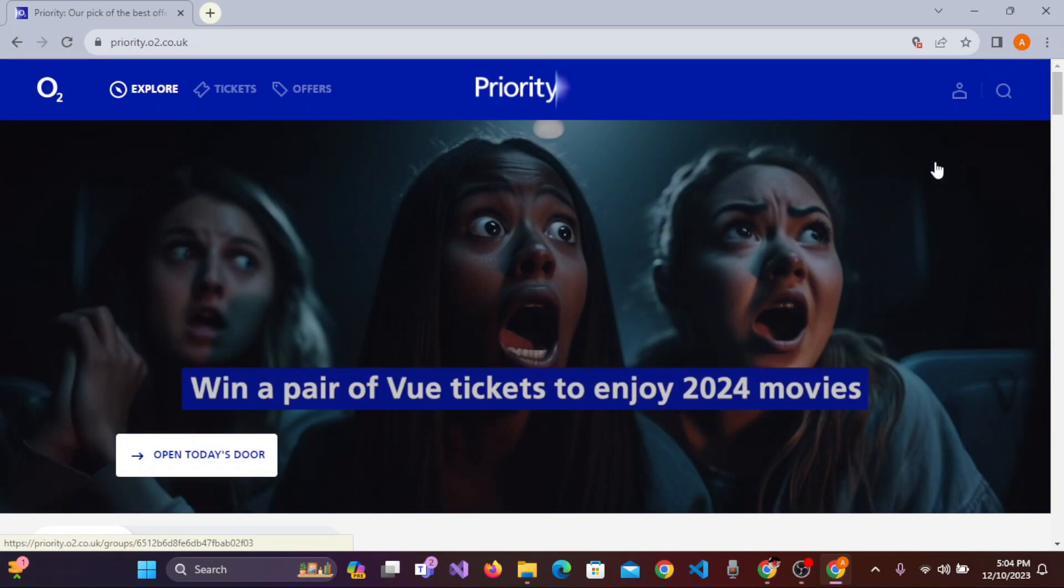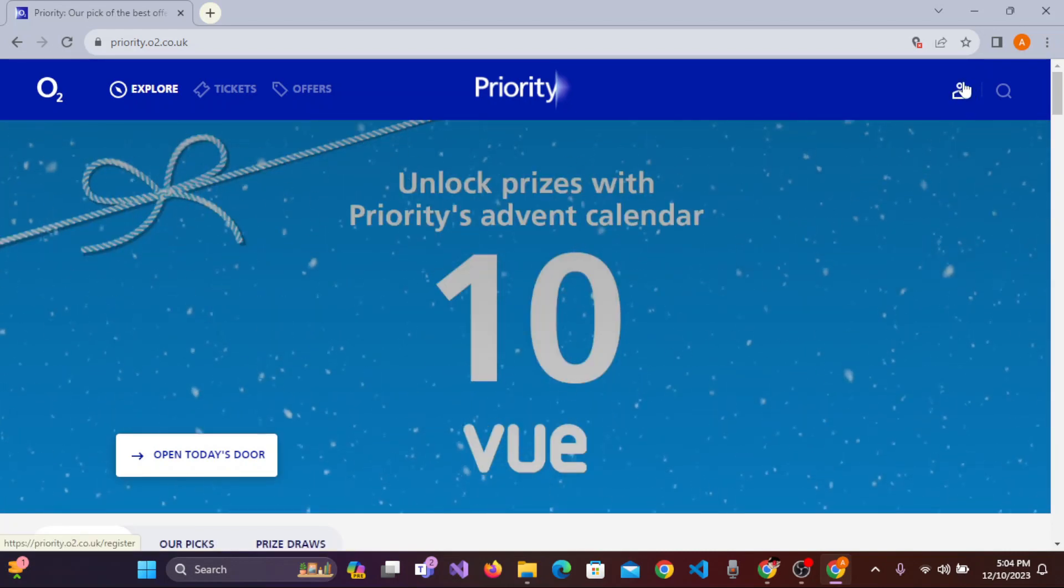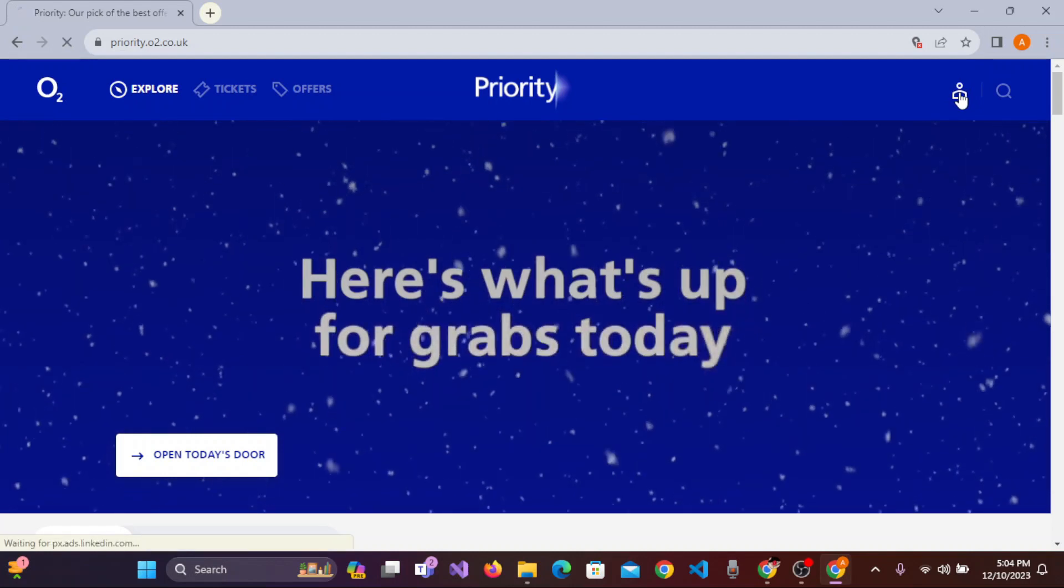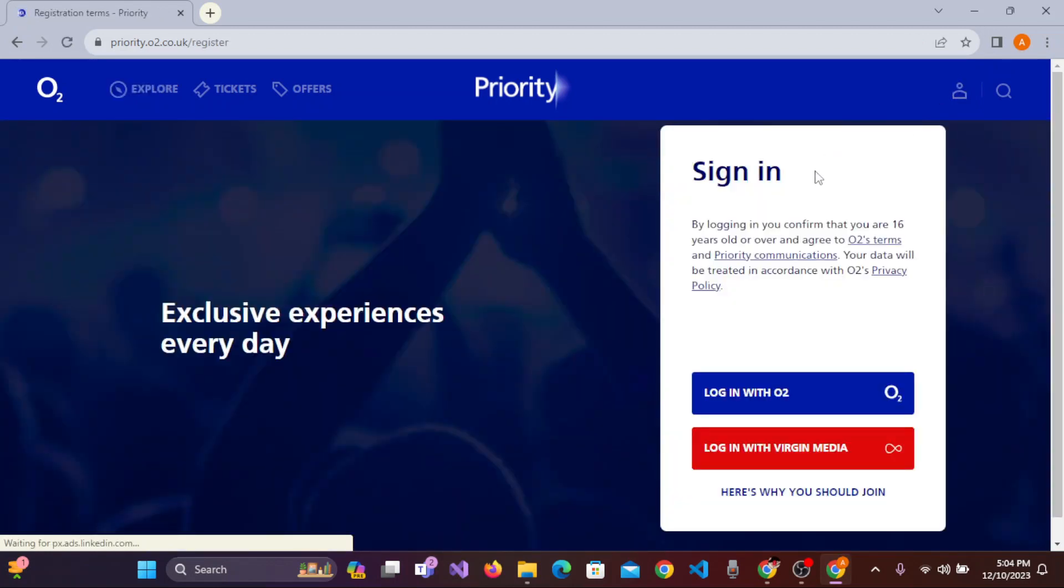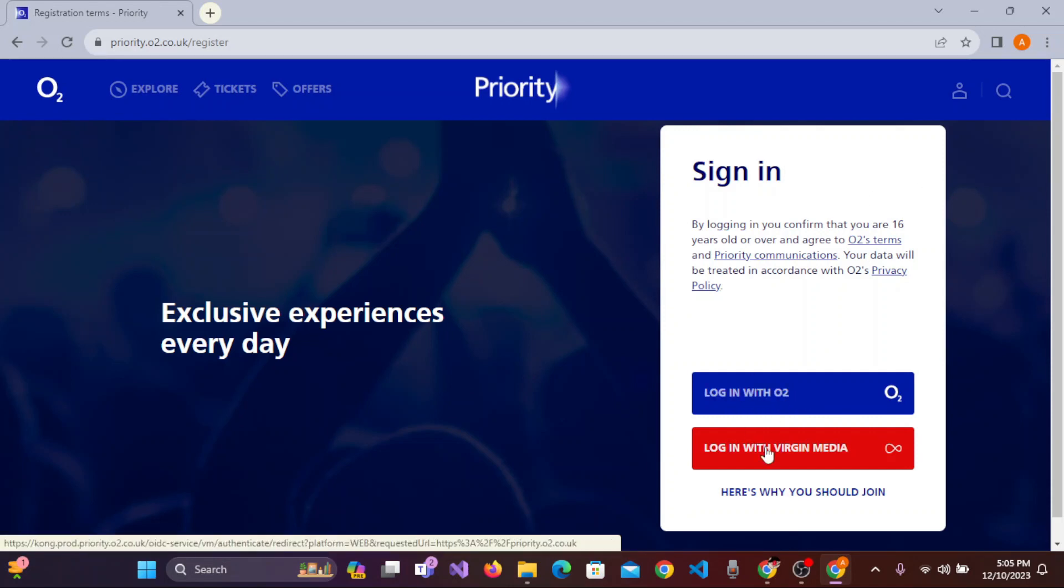Once you're here, on the upper right corner you'll see the login button. Click on that and the sign-in page will appear where you can click 'Login with O2' or log in with Virgin Media.